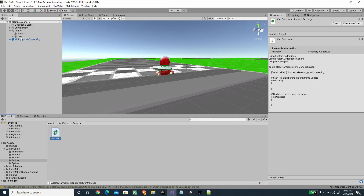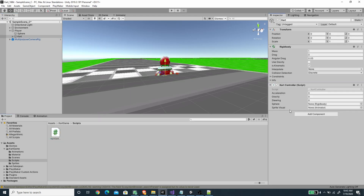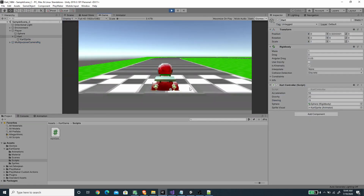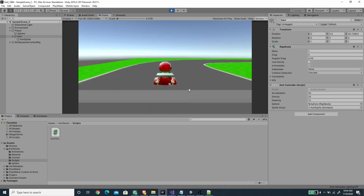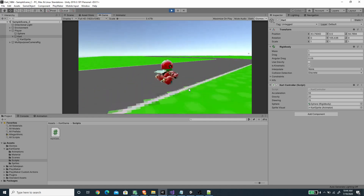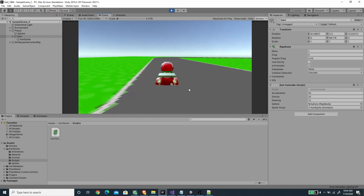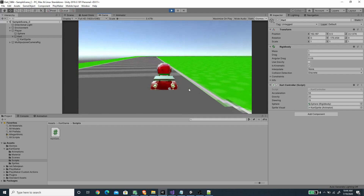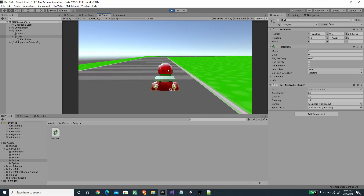Back in Unity, select the card game object and add the CardController script. Set acceleration to 55, gravity to 20, and steering to 15 — you can tweak these values. Drag the sphere game object to the rigidbody slot so it automatically registers the rigidbody component, and drag the card sprite to the spriteVisual slot. Now let's test it: pressing accelerate moves the card, we can turn it, and the turn animation plays correctly — that's how we create a simple card motion mechanic with a 16-bit card game look.